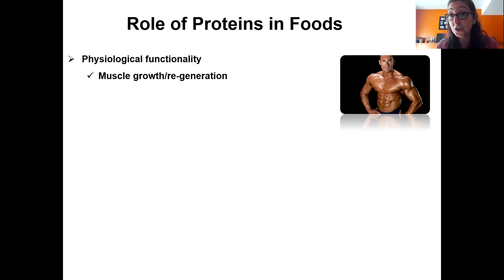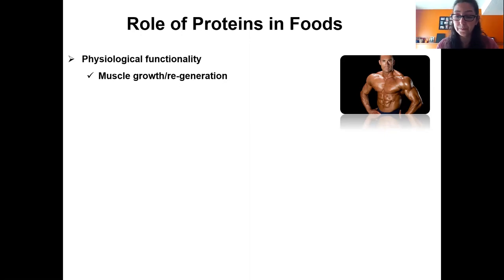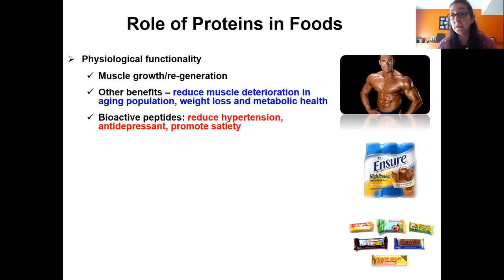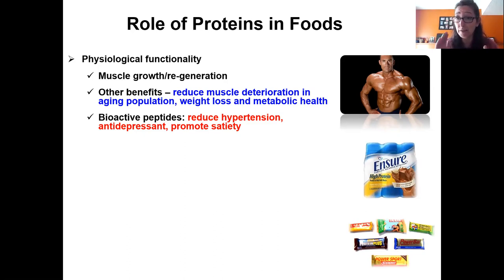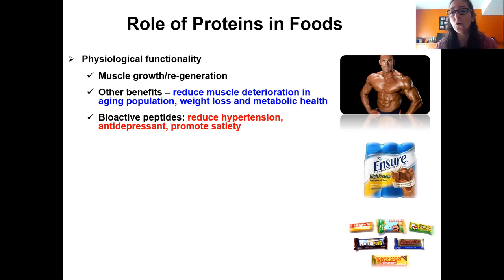For muscle regeneration, you want protein rich in branched-chain amino acids like leucine and isoleucine. Proteins are also encouraged for the aging population because they prevent muscle deterioration, and they help with weight loss and enhanced metabolic health in general. Everything in moderation is great — excess protein intake can potentially lead to kidney issues. So proteins are good; have them in the diet, but think of things in moderation.